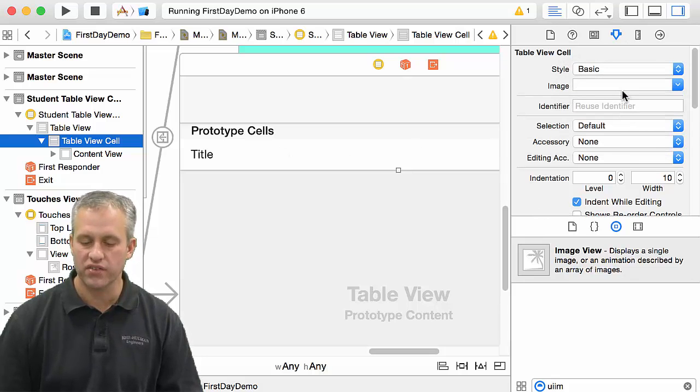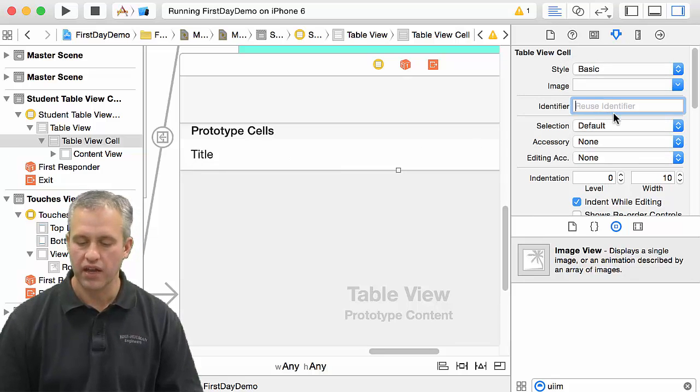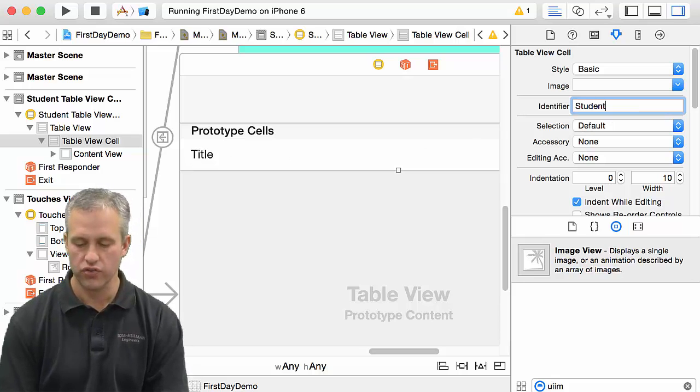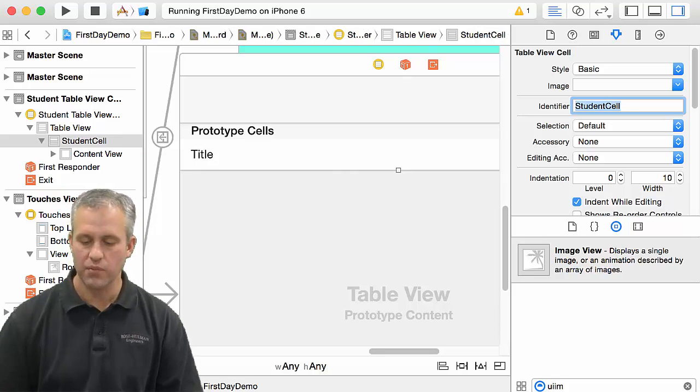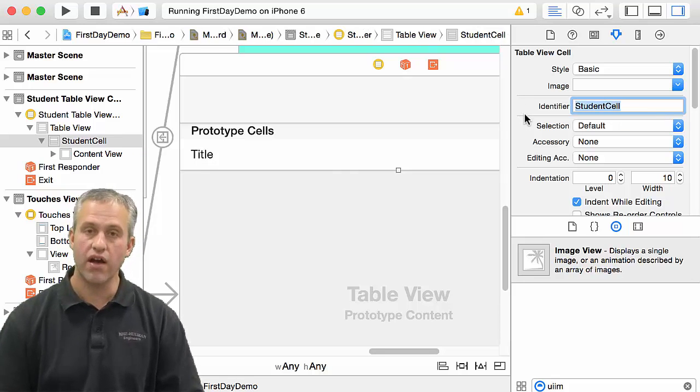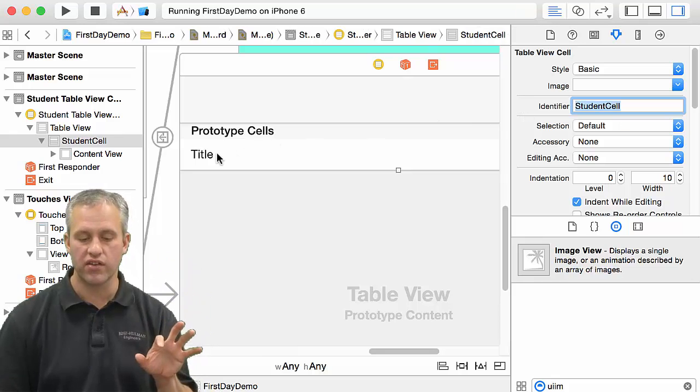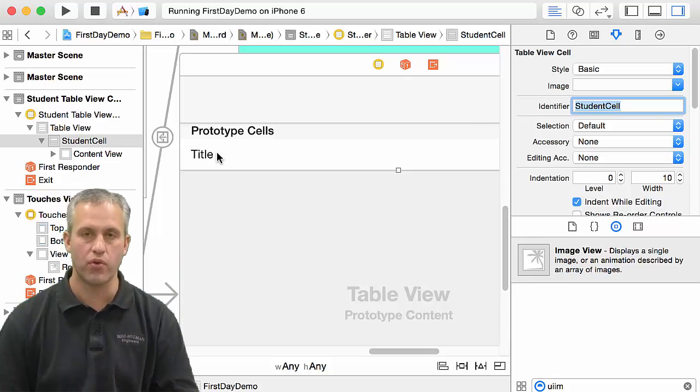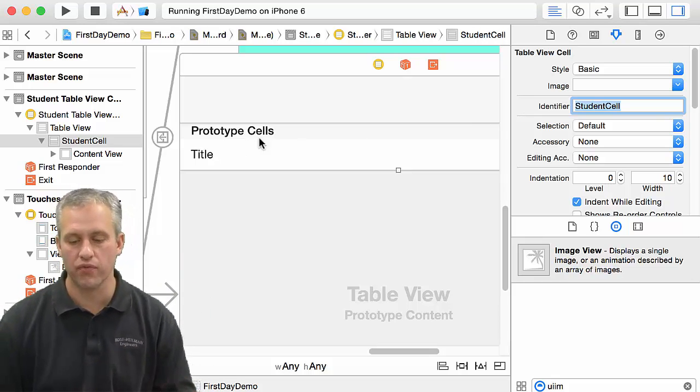What I'm going to do is I'm going to set it to just be a basic style, which just gives me a single word, and I'm going to give it an identifier of student cell. So that name student cell, I'll have to remember that when I go to my code because that's how I'm going to connect to that prototype cell.